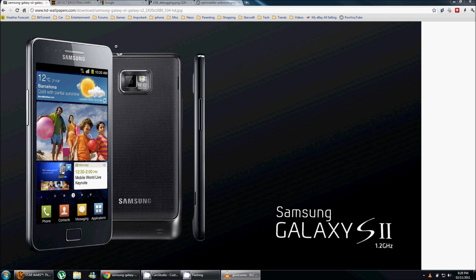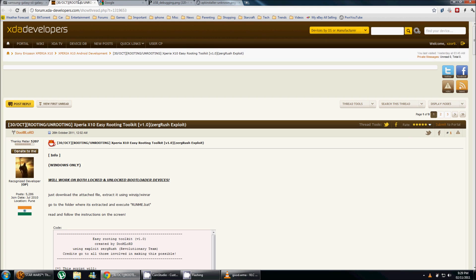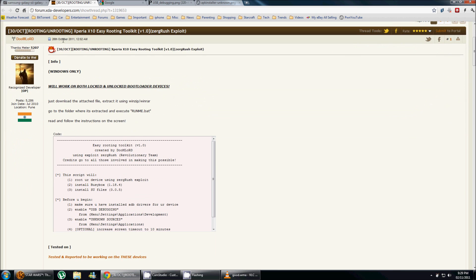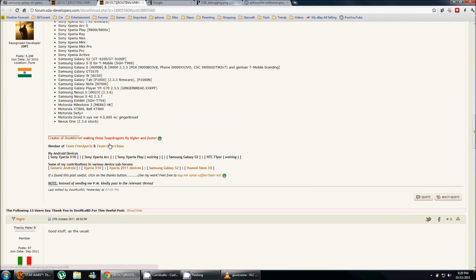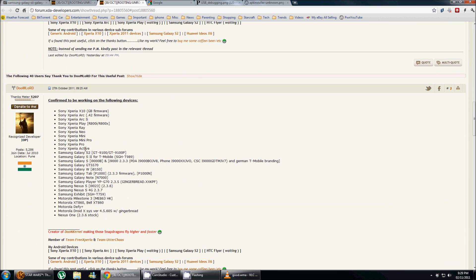So I found this on the XDA developers forum. The thread name is Xperia X10 Easy Routing Toolkit Zergrush Exploit. As you see here, it does say Xperia X10, however it does work for a few other phones as you can see here, and you do have the Samsung Galaxy S2 here, so it's gonna work without any problems.